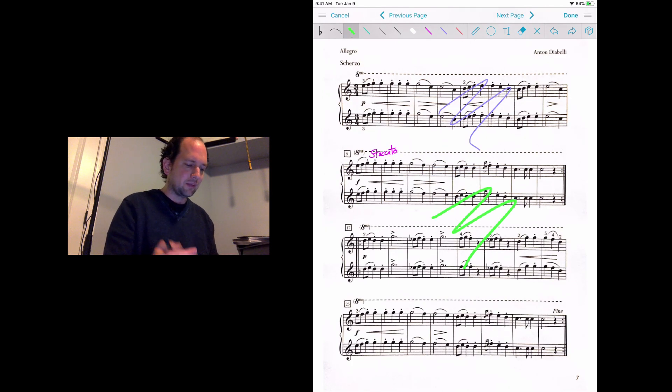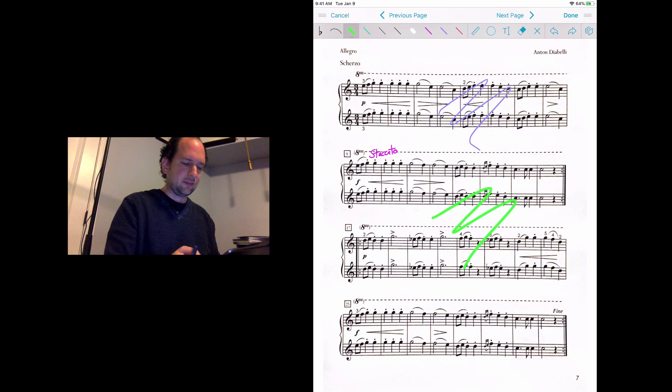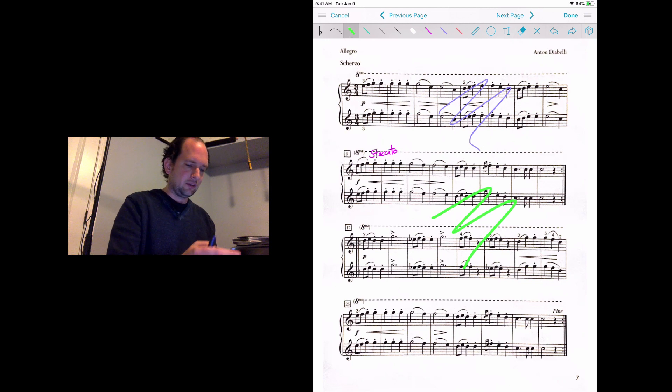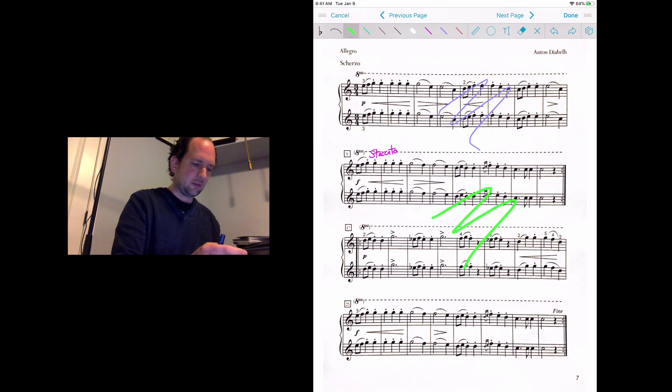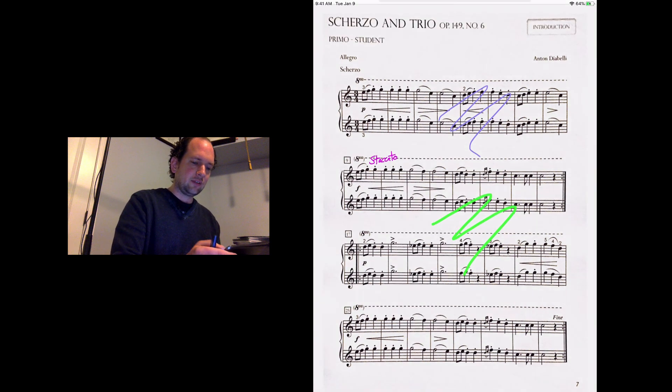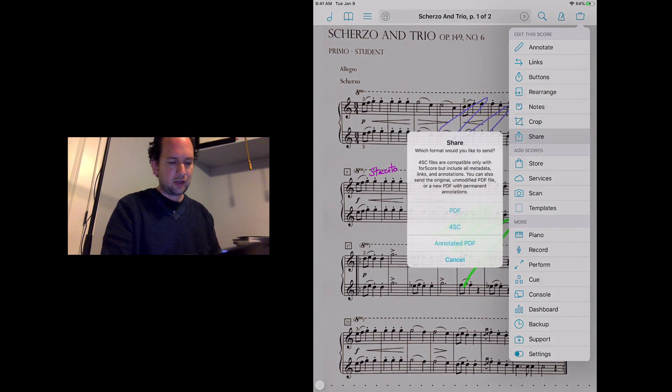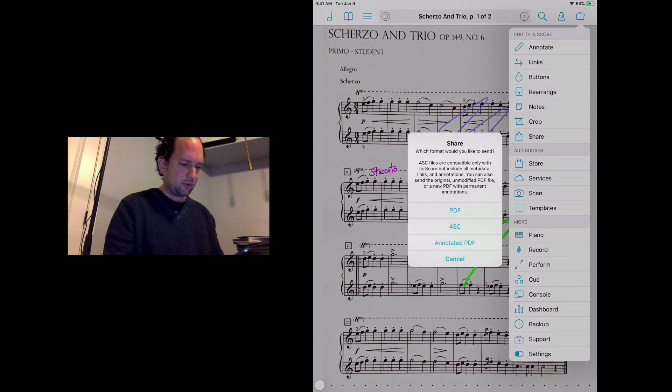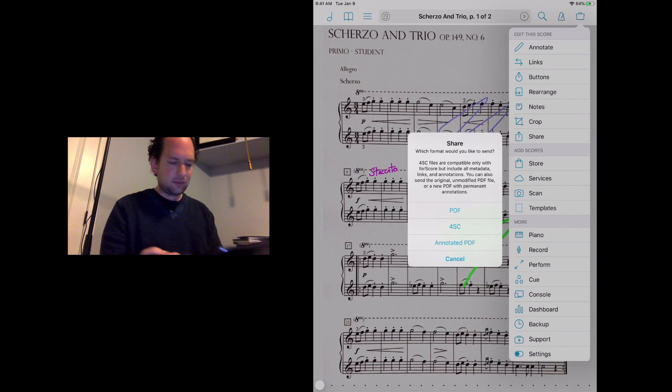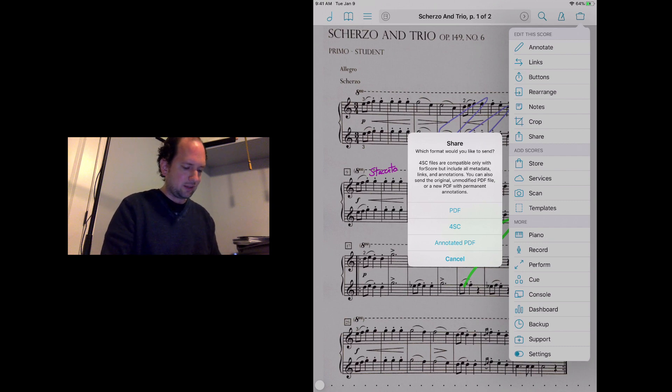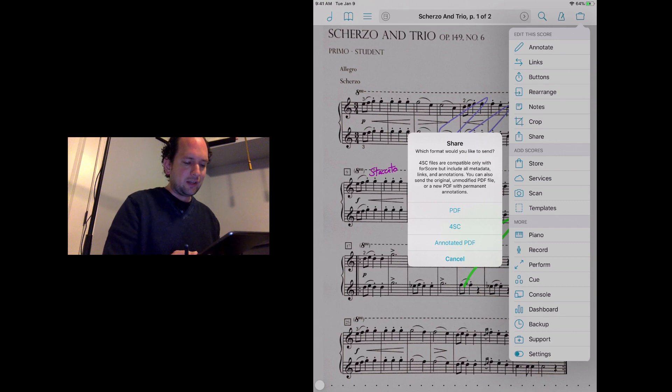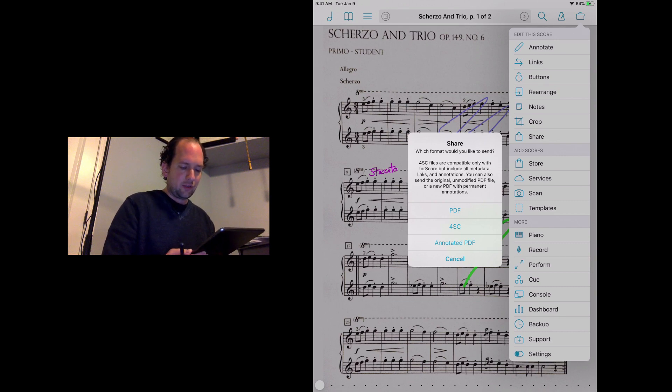Now let's say you want to send this to somebody. You've finished your lesson and you want to send it. It's really easy. You're just going to tap that top right corner. This time we're going to go down to share, which you're probably familiar with from a lot of other programs.